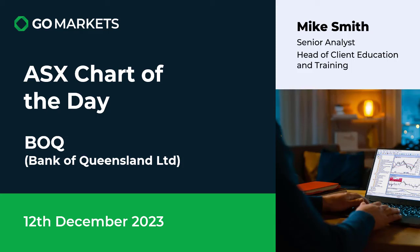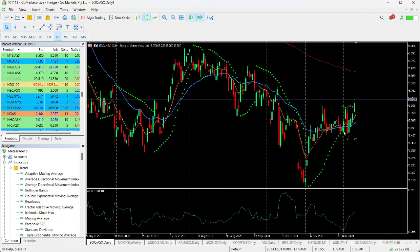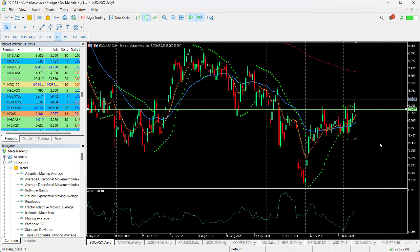BOQ is no exception. Let's have a look at the chart. You can see here that we were playing with a resistance level at around about this 562 level.